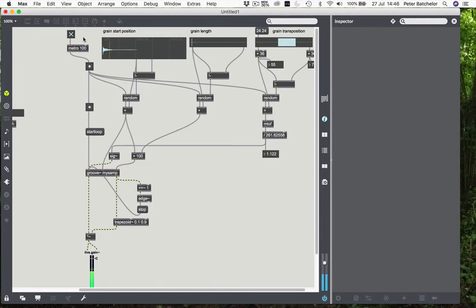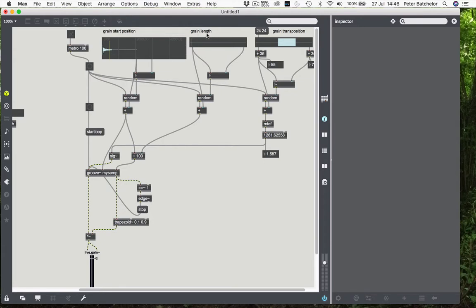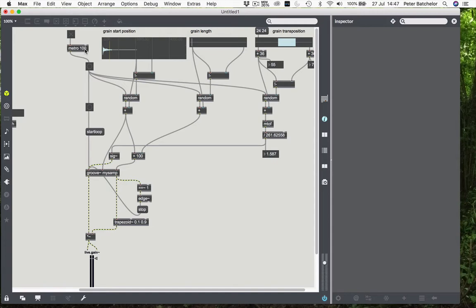But at the moment, it's very regular. What happens if we want to make it less regular? So we can, again, on the basis of the random offset model that we've got, do exactly the same thing for inter-grain length. We can specify that this duration between hits changes with each hit.